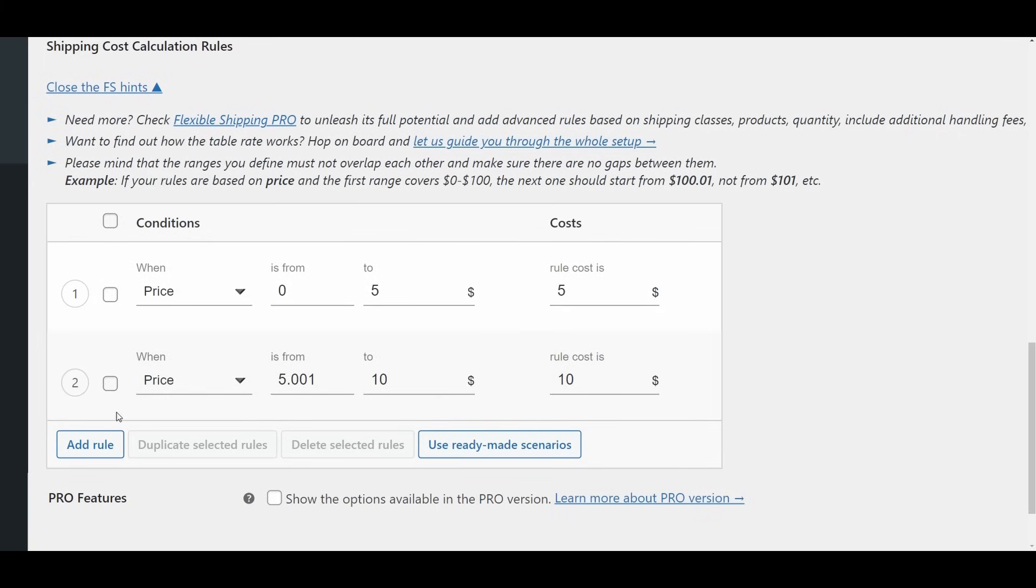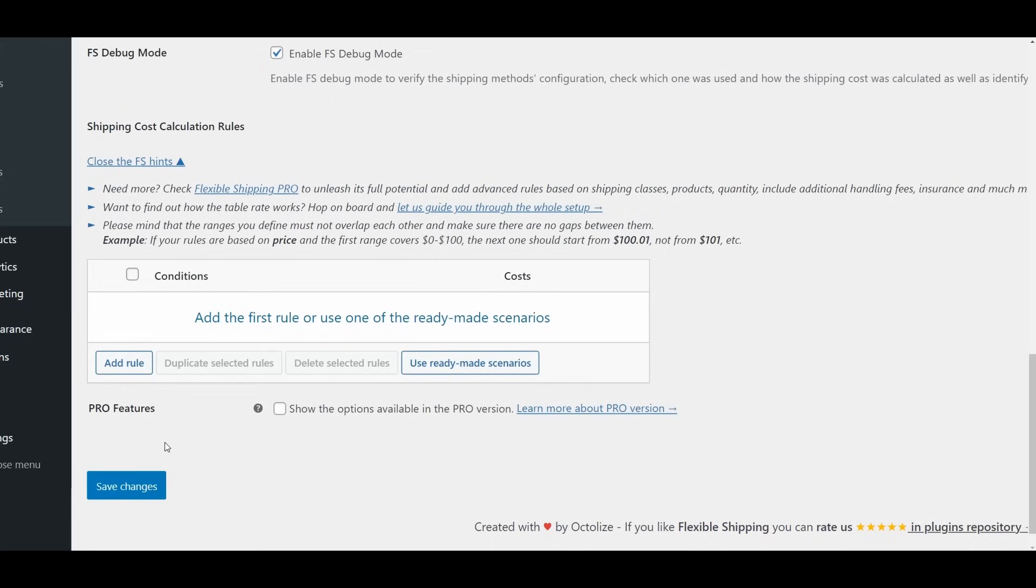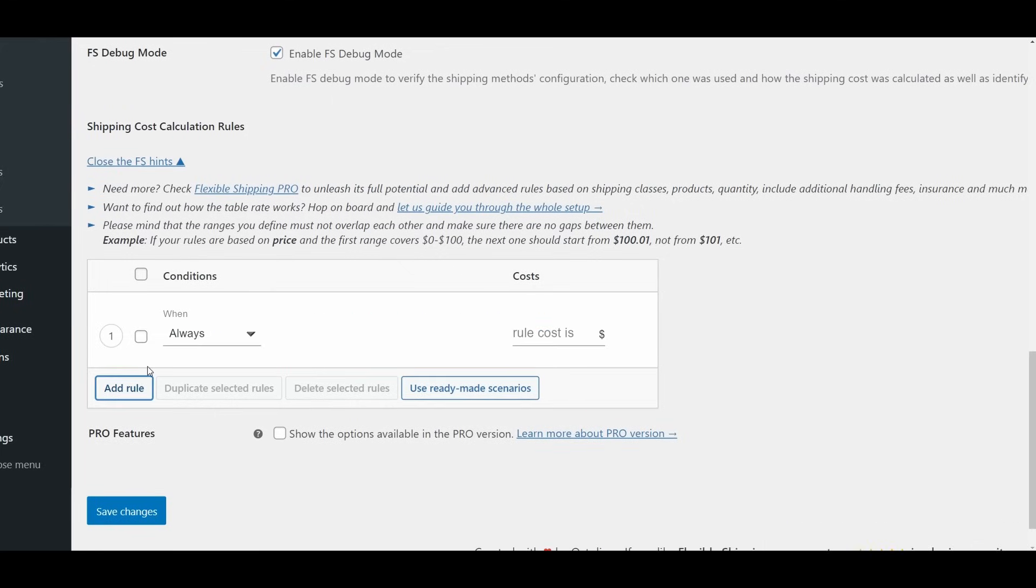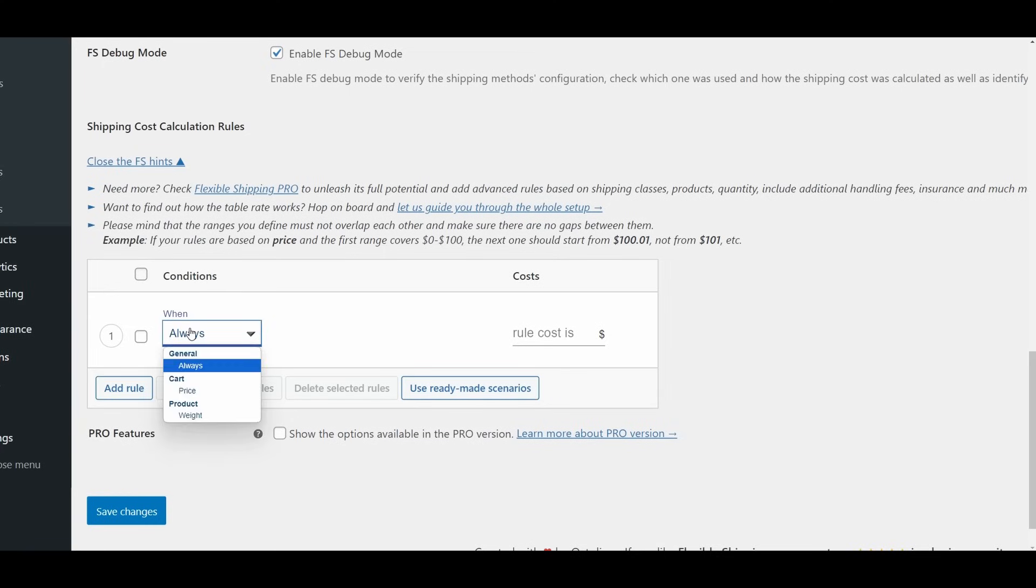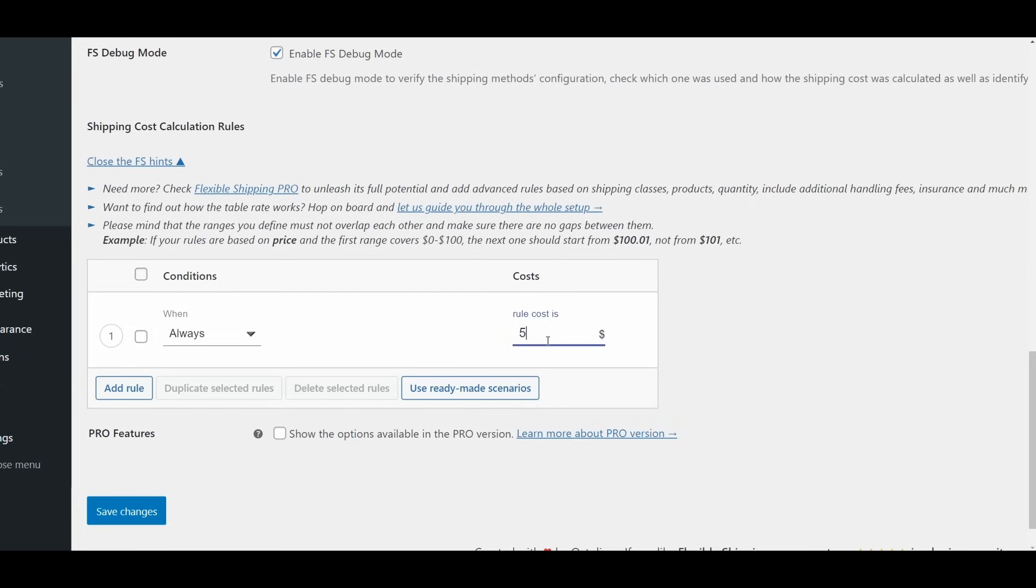Conditions and Parameters in the Free Version. In the free version of Flexible Shipping, you have access to specific conditions and parameters to set up your shipping rules effectively. When - this is where you choose the condition that your rule will be based on. Select the appropriate condition from the following parameters. Always - select this option if you want to apply a fixed shipping fee regardless of other factors.